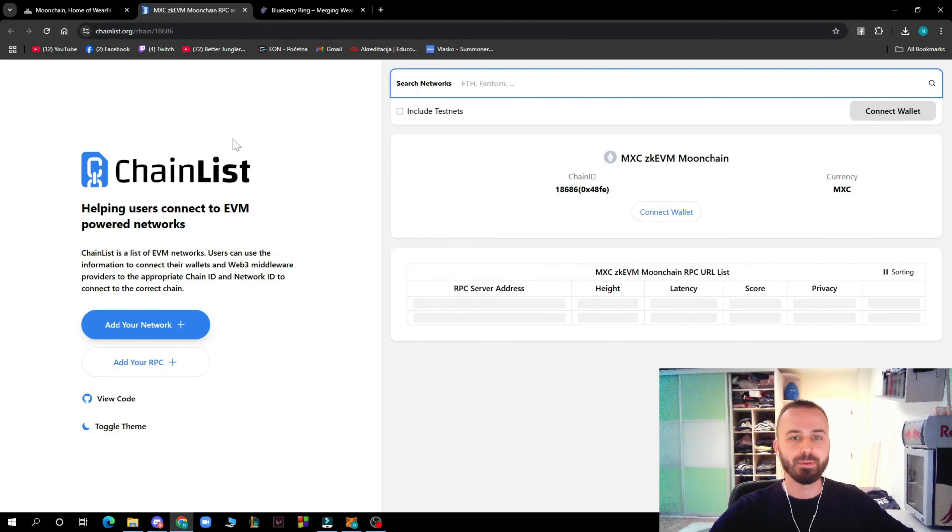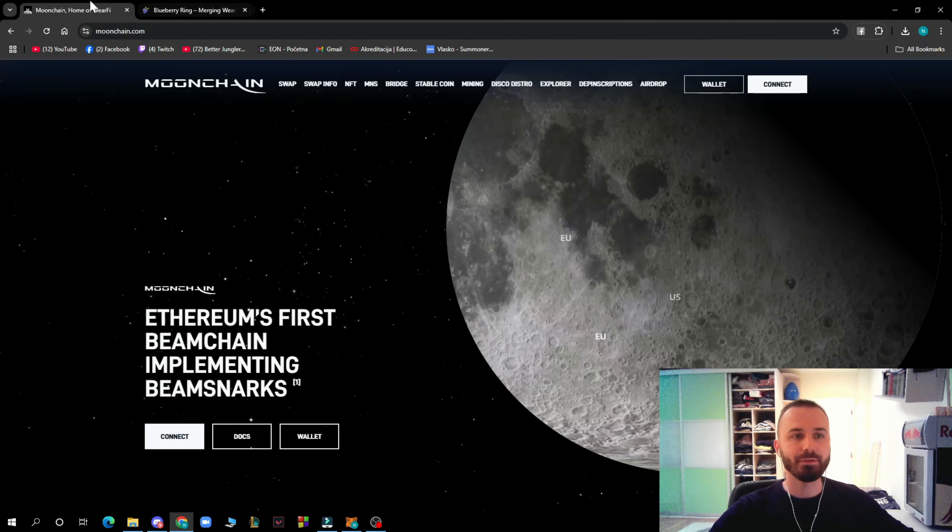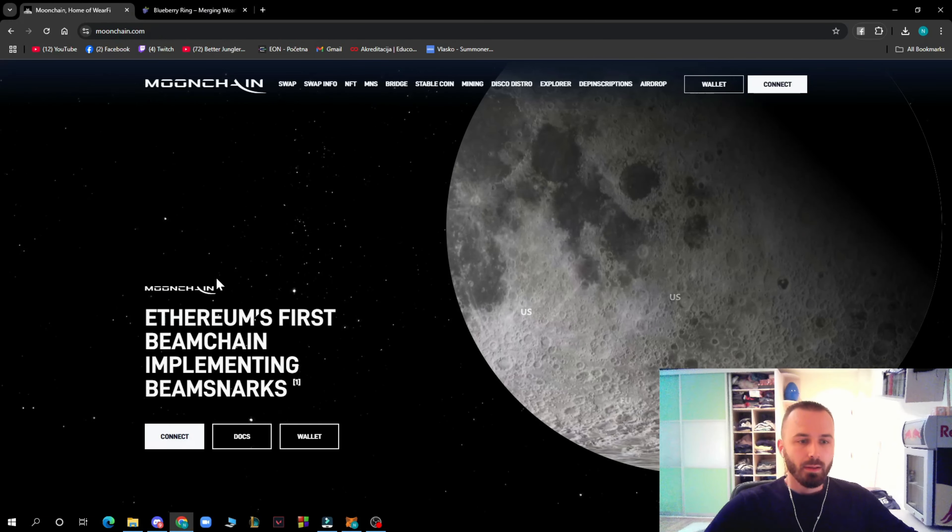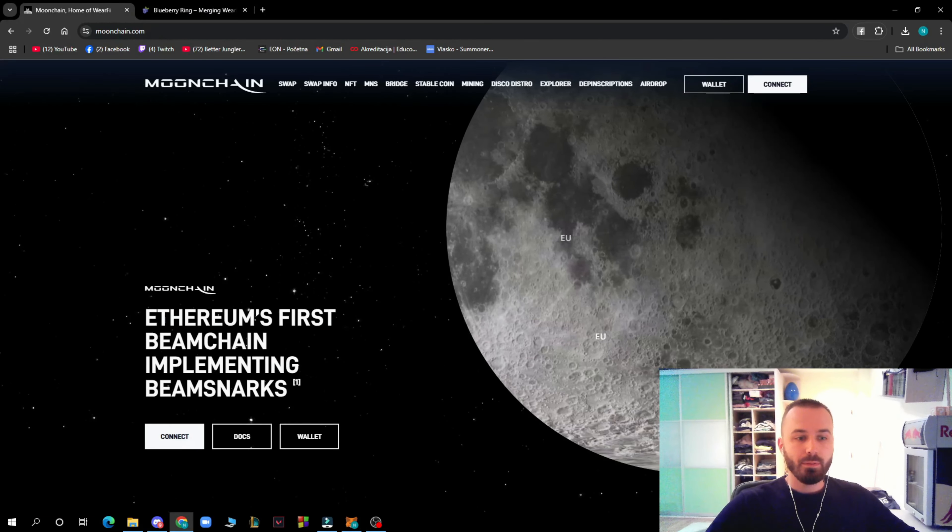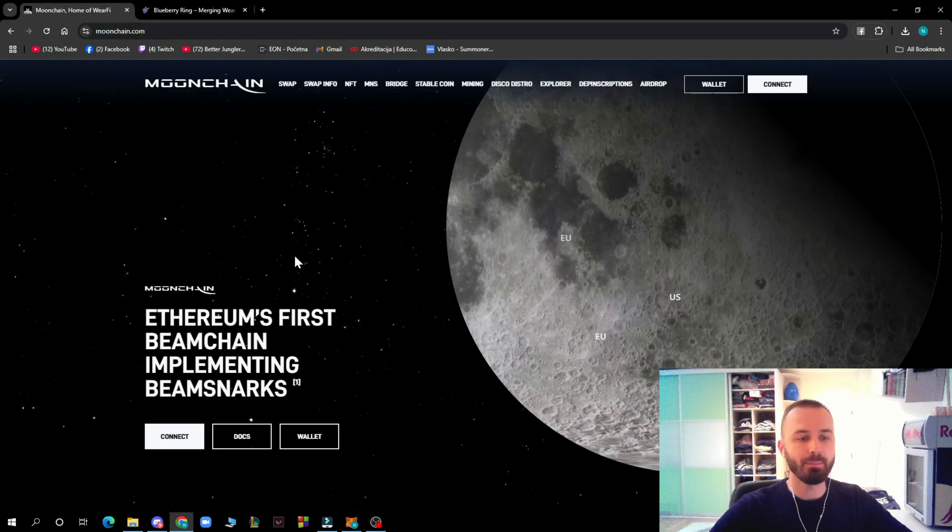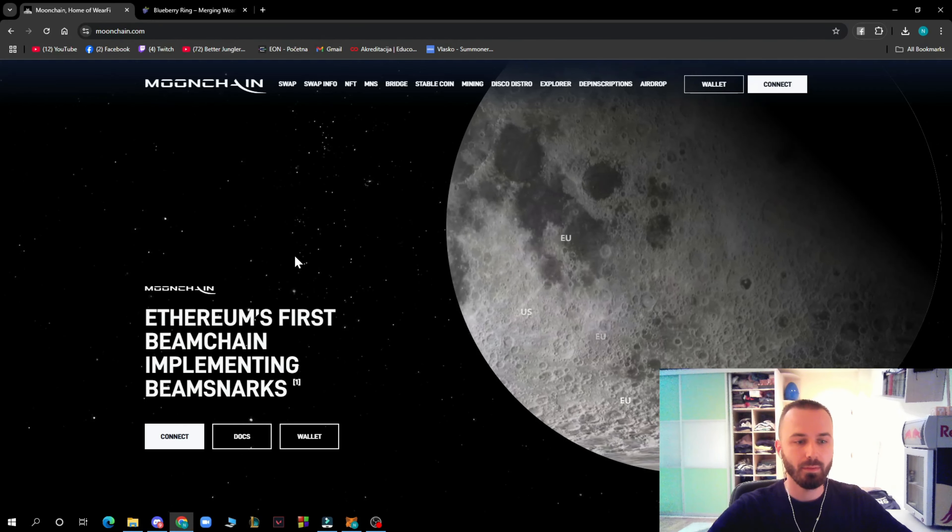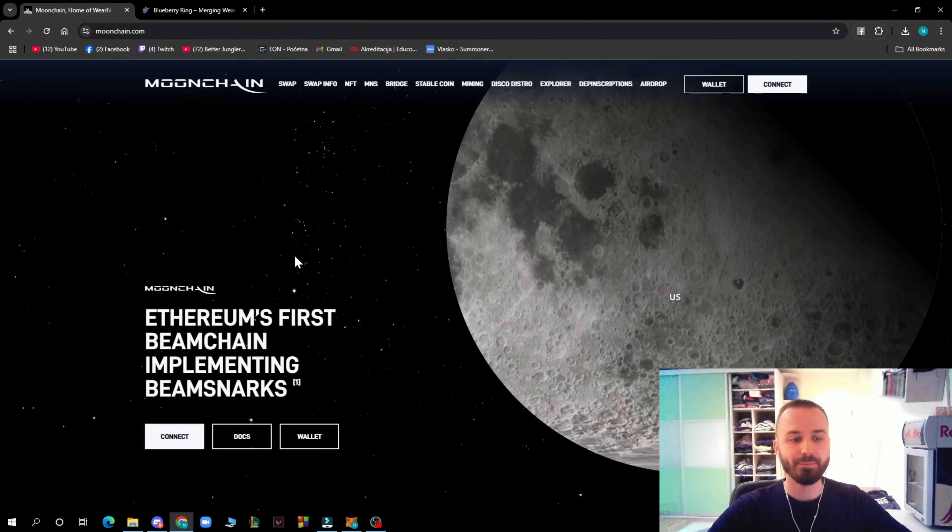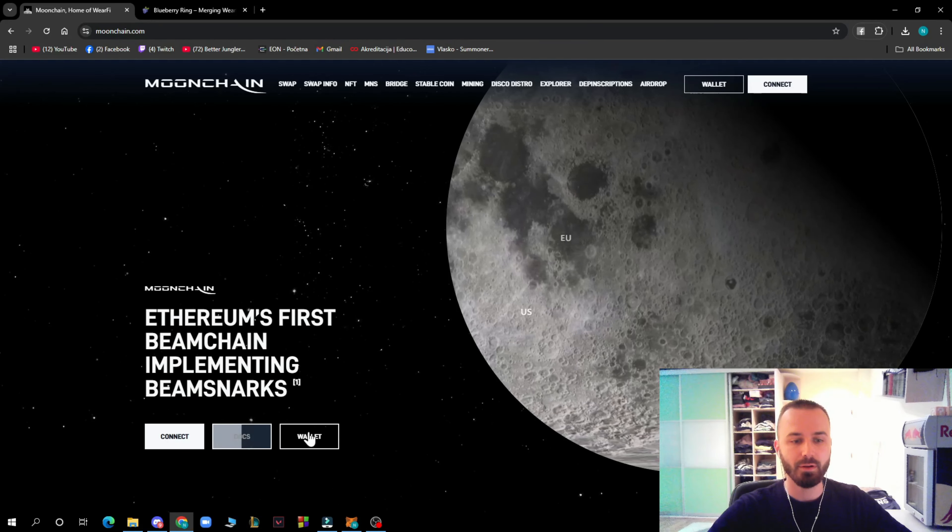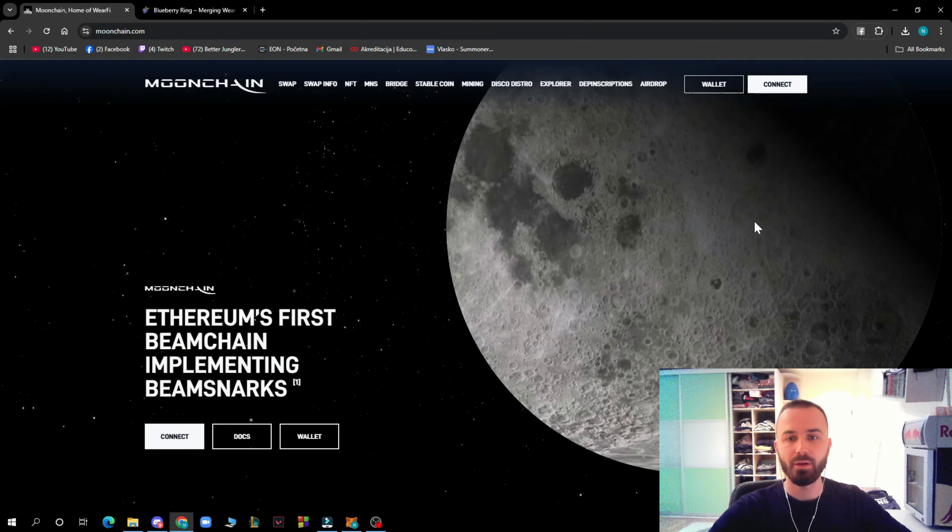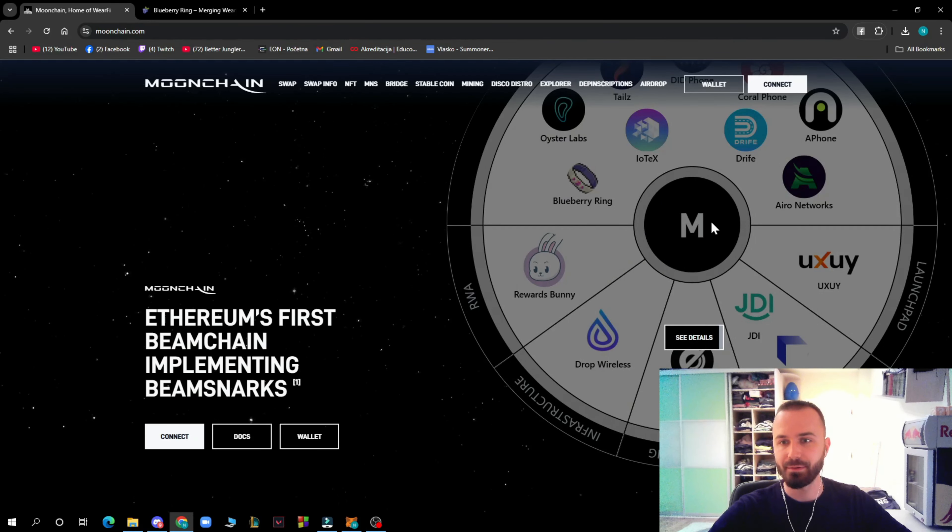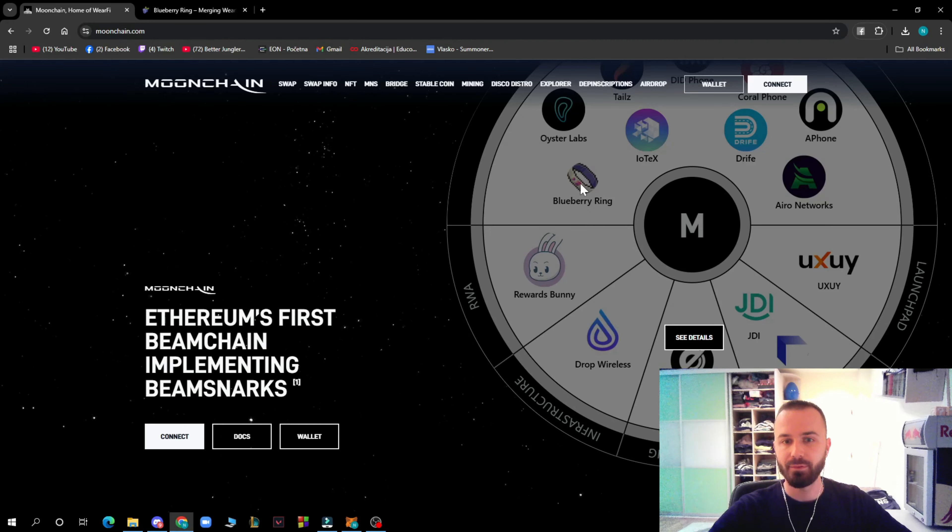You'll get to this part of the website, Chain List, where you can add your RPC. This connects to Ethereum's first BVM chain implementing BVM Narc. Connect docs, wallet, everything is here.